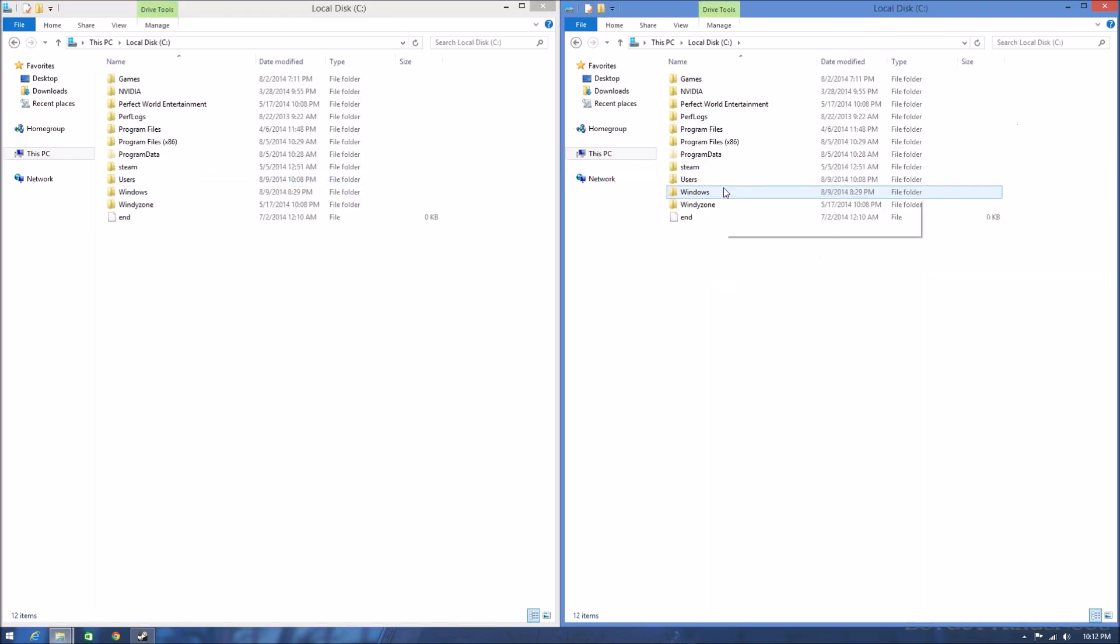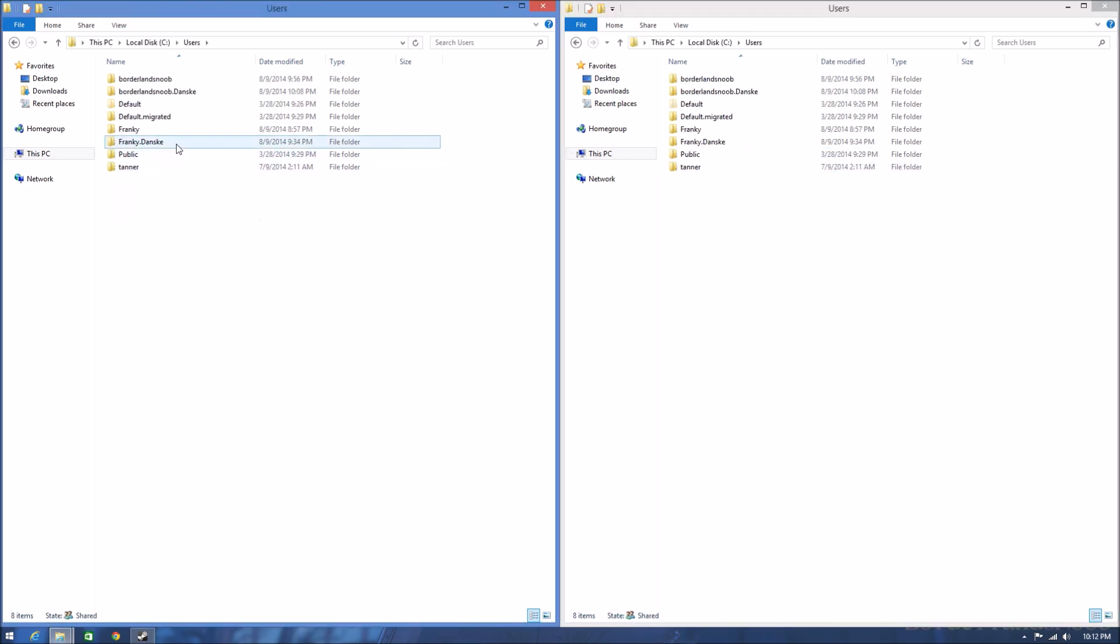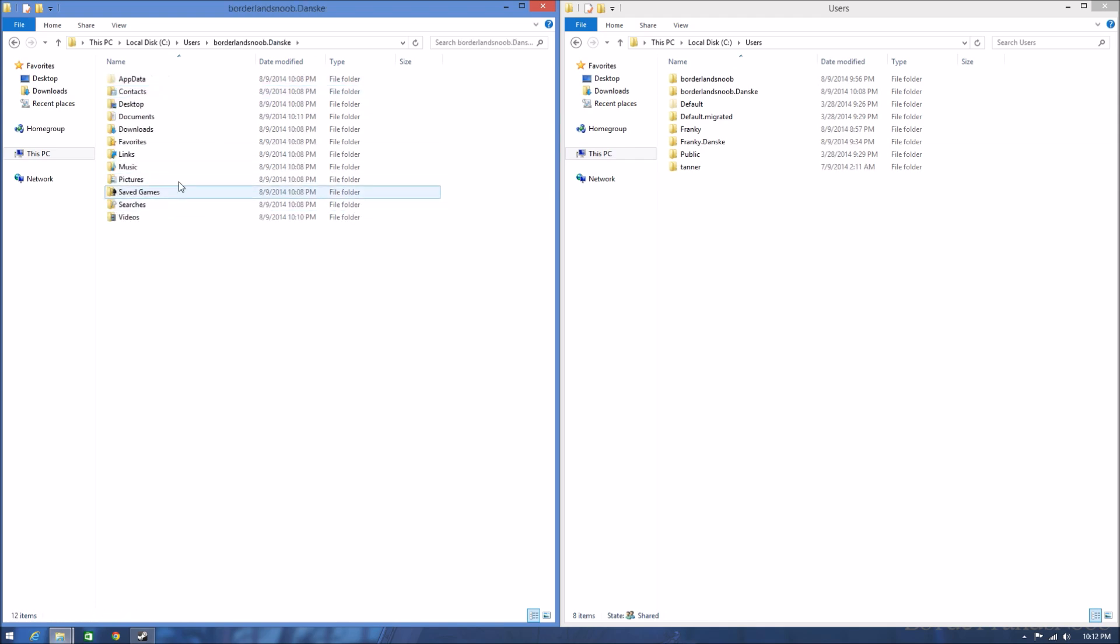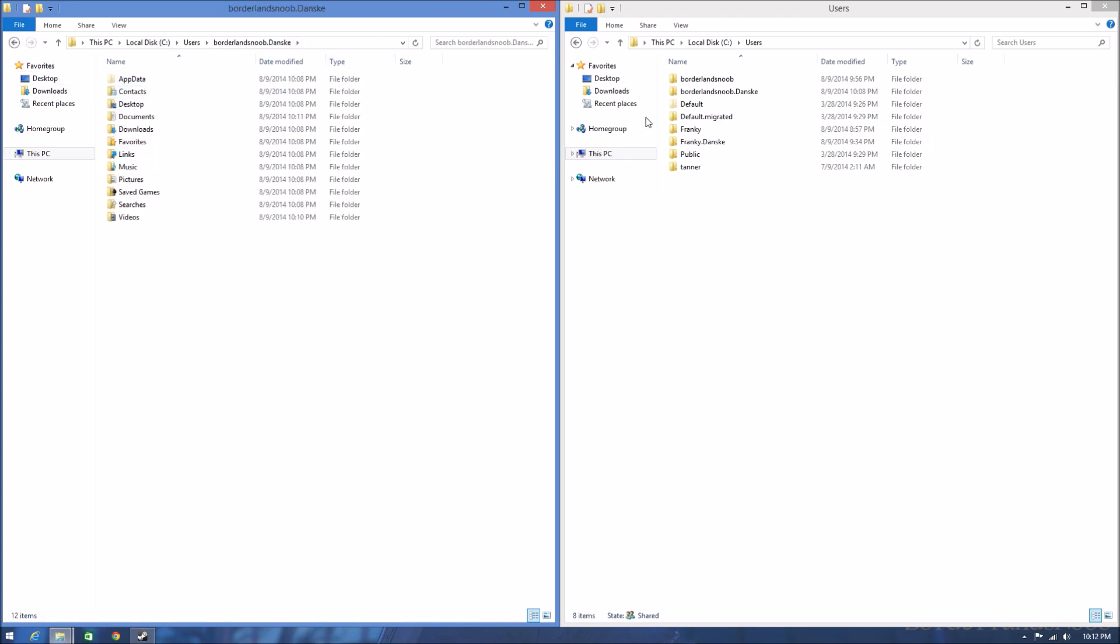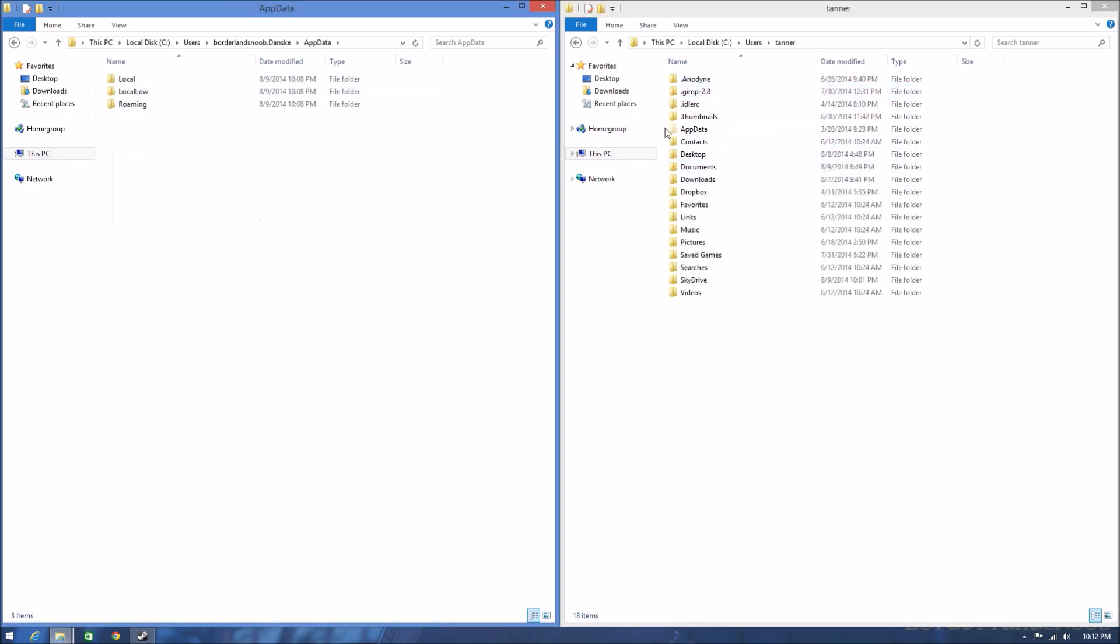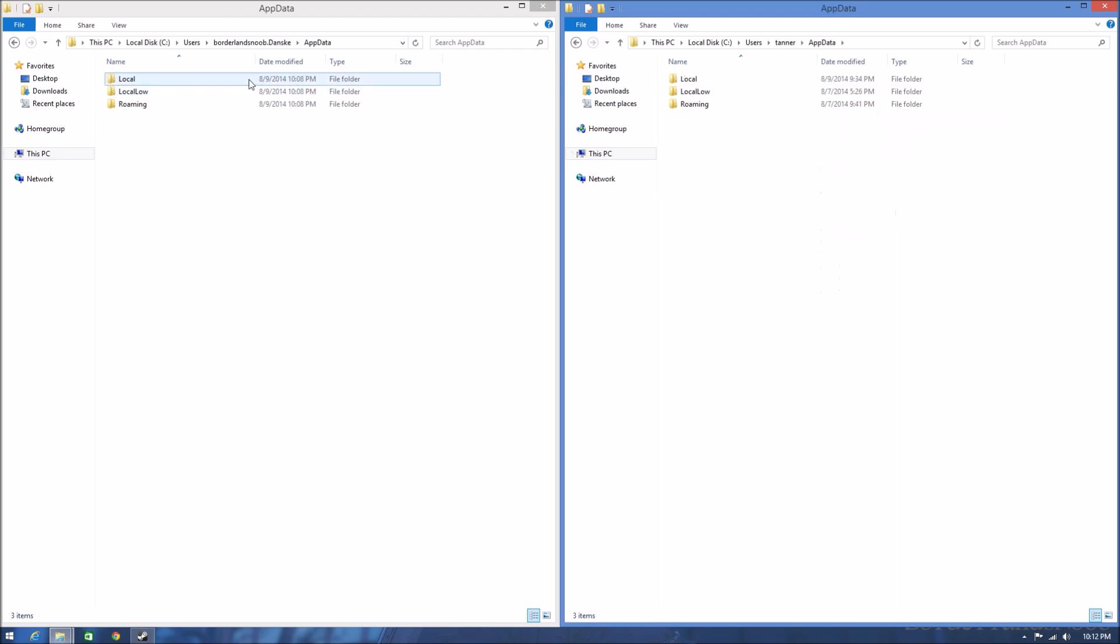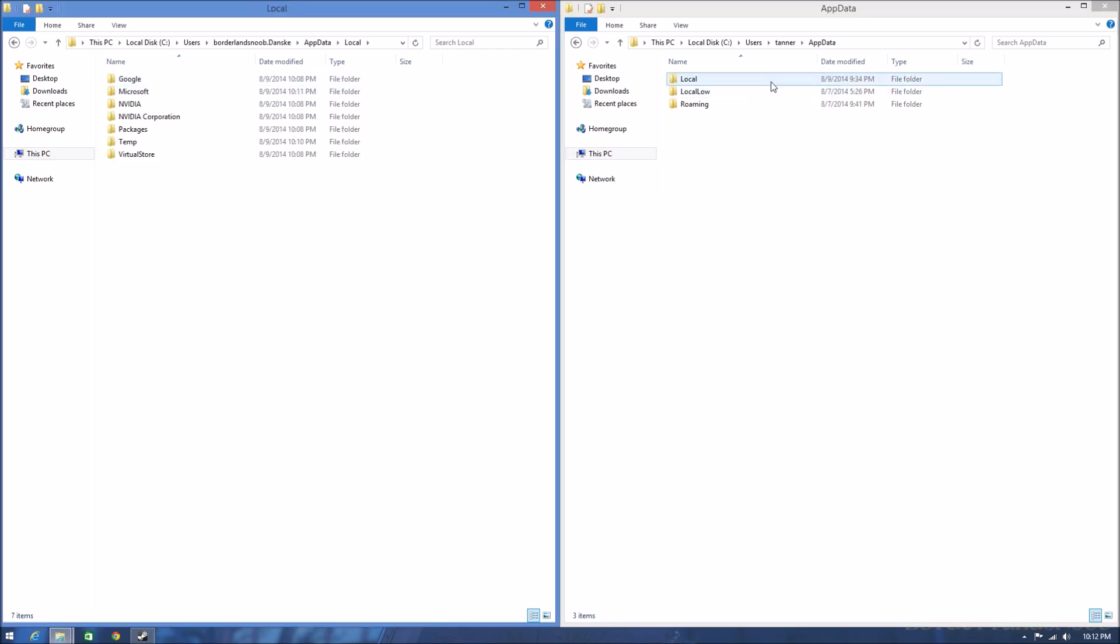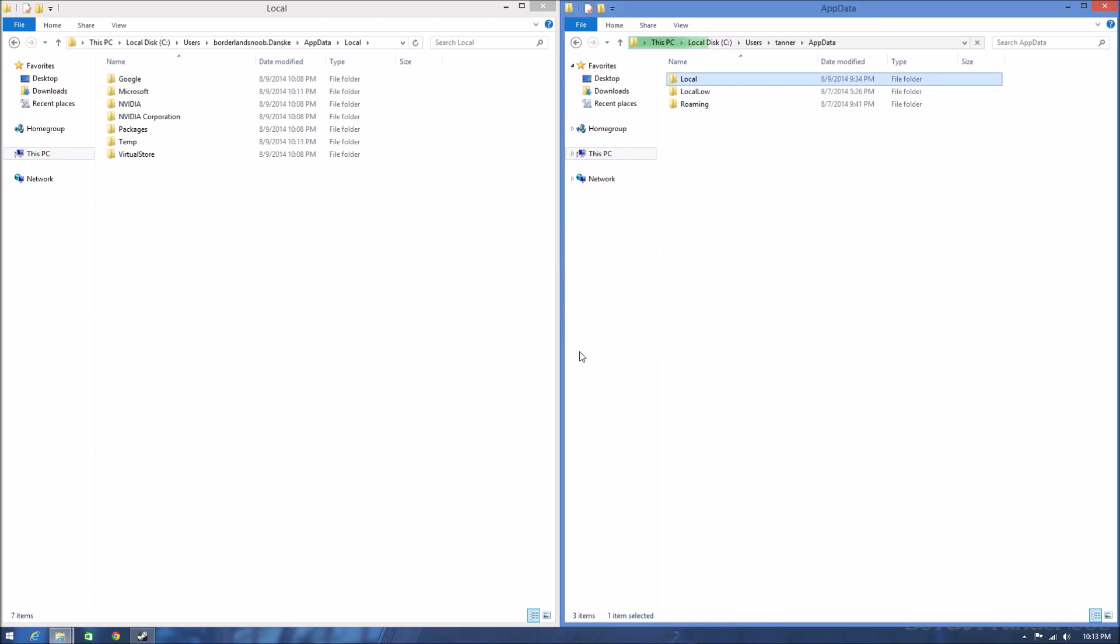Go to Users on both of them. On this one I'm going to select 'borderlandsnoob', and on this one I'll select my account 'Tanner'. Then go to AppData, then Local. Hold on one second, I gotta type my password.